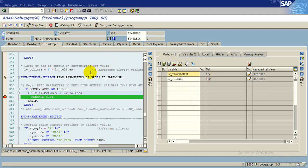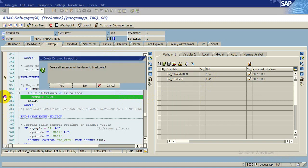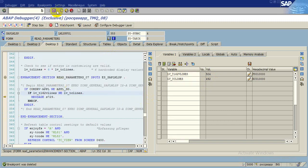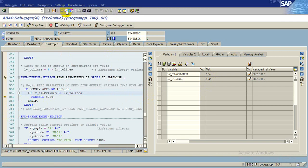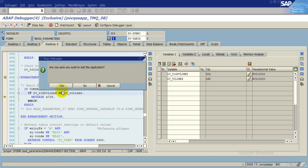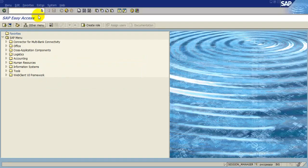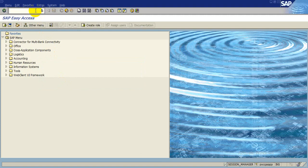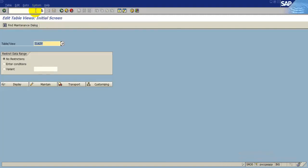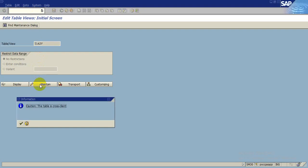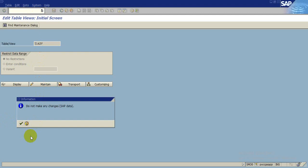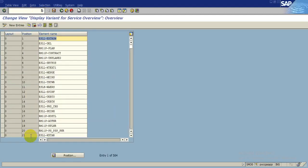So we will remove this breakpoint. Now we will be going to SM30 table maintenance and this is the table maintenance, continue, continue.